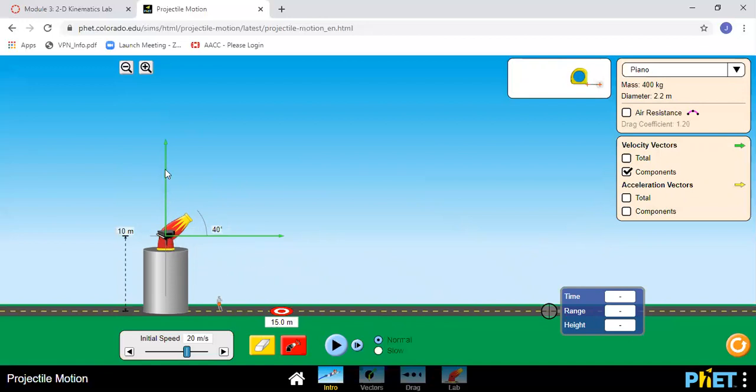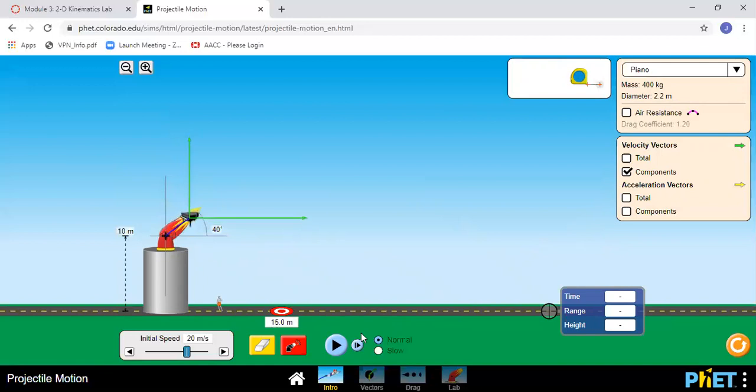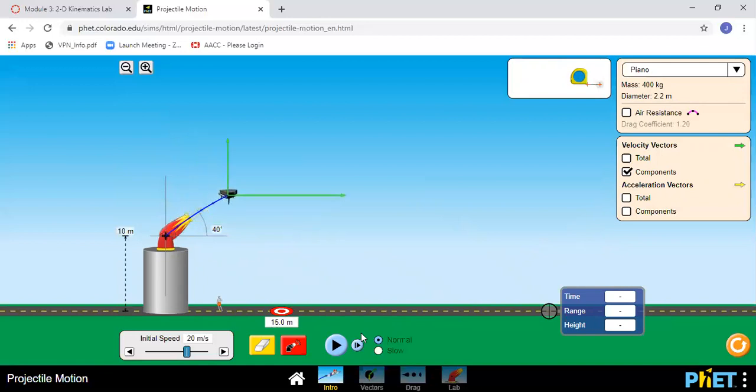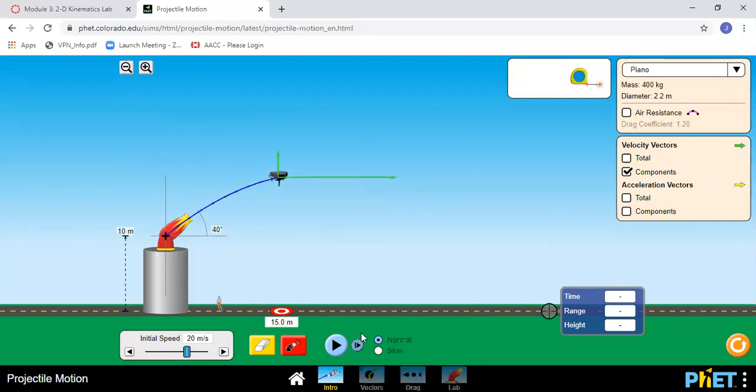I can see here the initial velocity vectors, and as I go you can see the vertical one getting smaller and smaller. I'm just stepping through one at a time, or I can click and hold this and then it just kind of plays in slow motion.